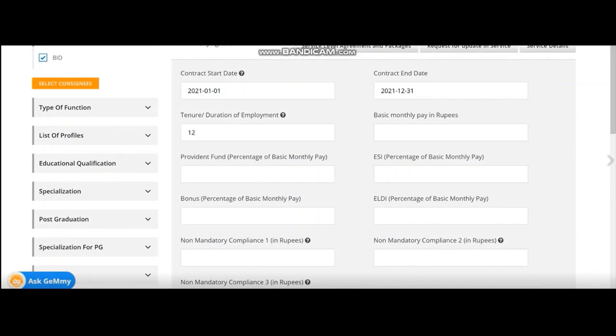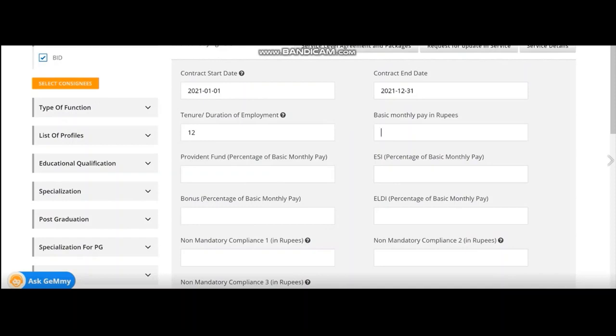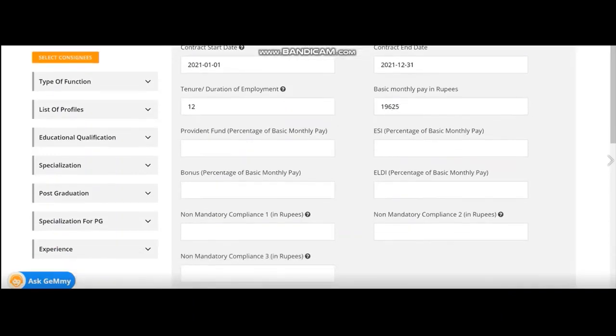You select for 12 months. For basic monthly pay, you have to calculate backwards from the total amount you want to pay for the services. Say for particularly this category, I have planned to give 22,000 rupees per month. I need to calculate backwards deducting the PF and ESI. The amount comes to 19,625. So I put the basic monthly pay in that way.